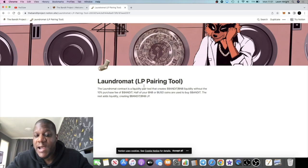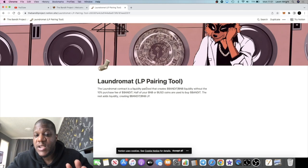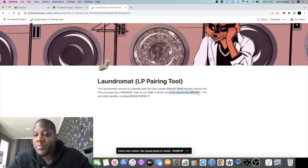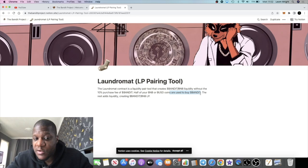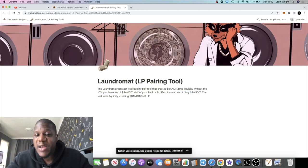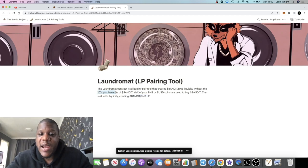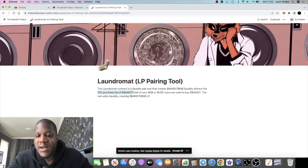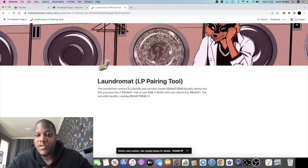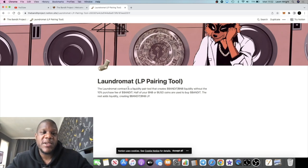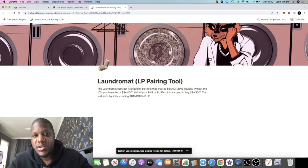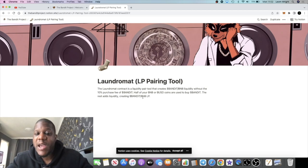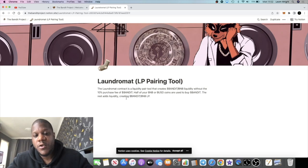You can actually use BNB and BUSD to zap into the LP tokens. Obviously, it will buy Bandit tokens and then the rest of it will be paired up into BNB for the liquidity, but you're not going to pay the 10% purchase fee on the Bandit. So let's say, for example, you want to put $1,000 into Bandit. It's going to cost you $100 to buy the tokens on the exchange.